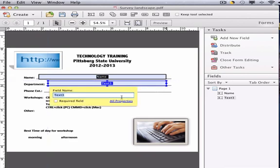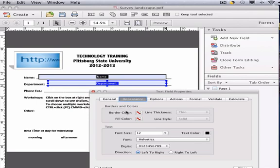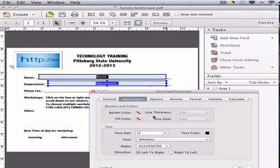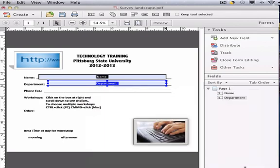Name your field and click on All Properties. Provide a tooltip for the user and make sure that you don't have any borders so that no boxes will show up.